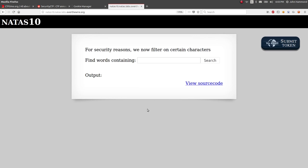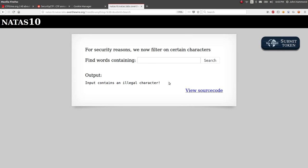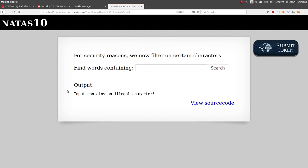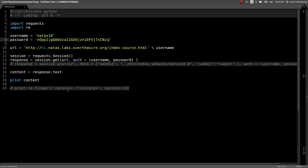So if we had anything with a semicolon at the end, it'll say oh, this input contains an illegal character. So we can't use those.